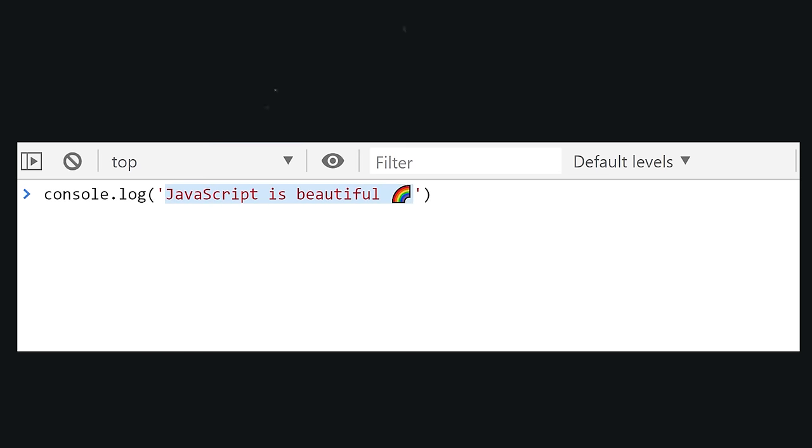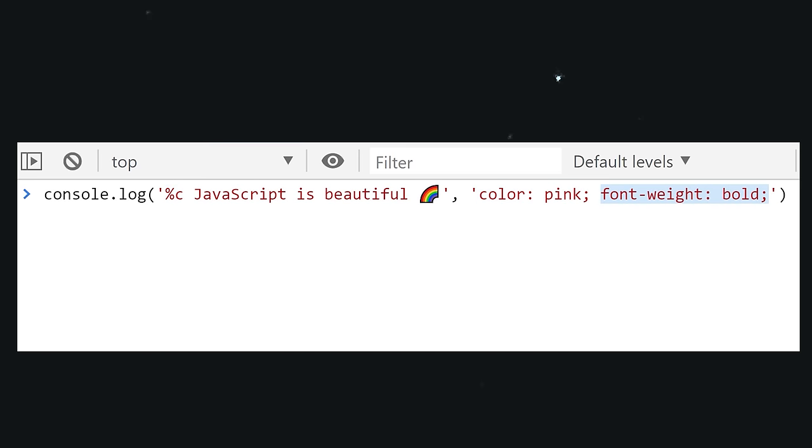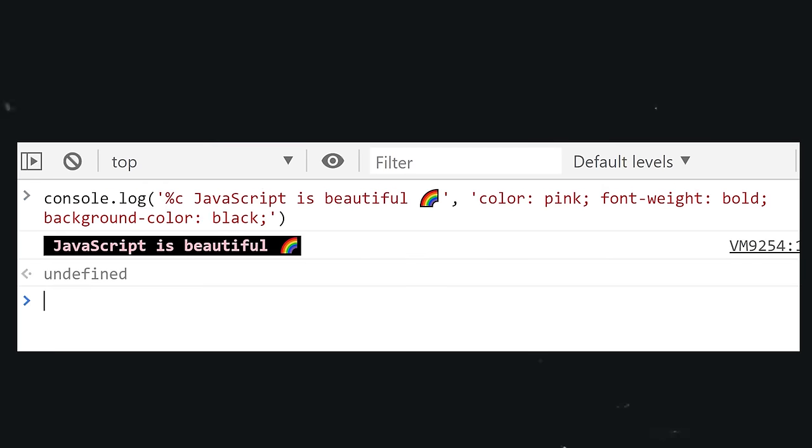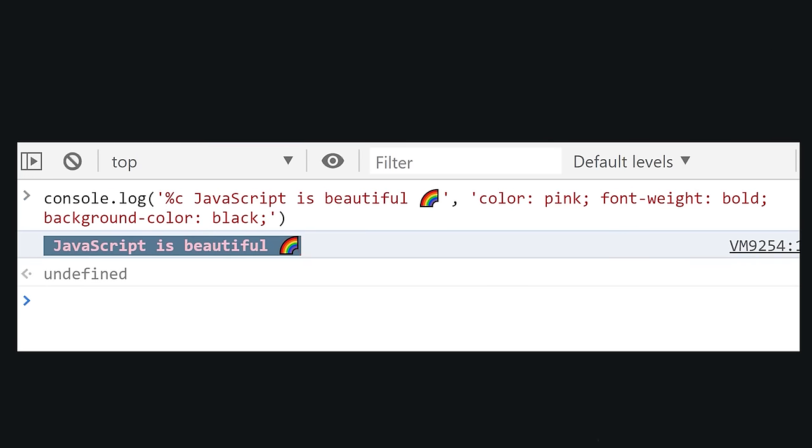And lastly, every good JS developer should give their console.log some flair. Use %c as the first character in a string, then pass in some CSS styling as your second argument. And now the console is your canvas.